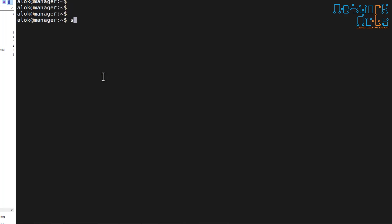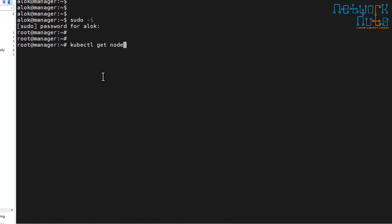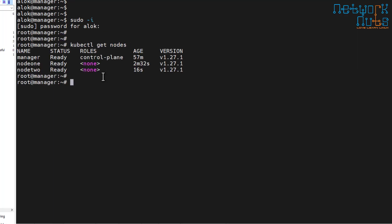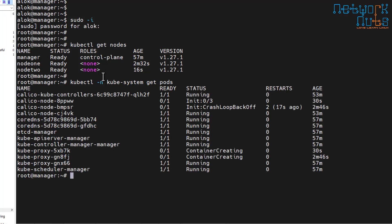I go back to the manager, supply the password, and run kubectl get nodes. My cluster is ready — one manager and two workers, version 1.27.1. One more command I'd like to run: kubectl -n kube-system get pods, to make sure that everything is running properly.